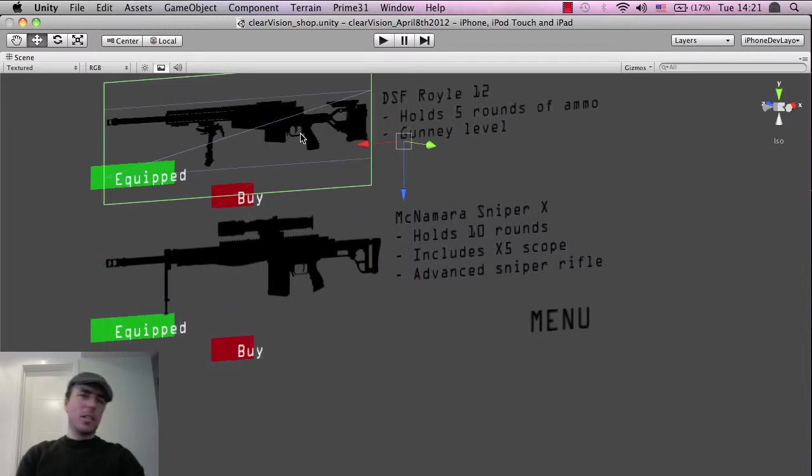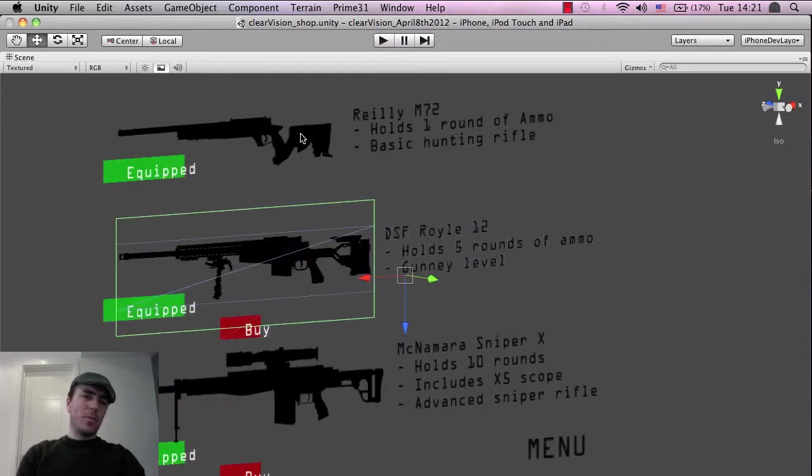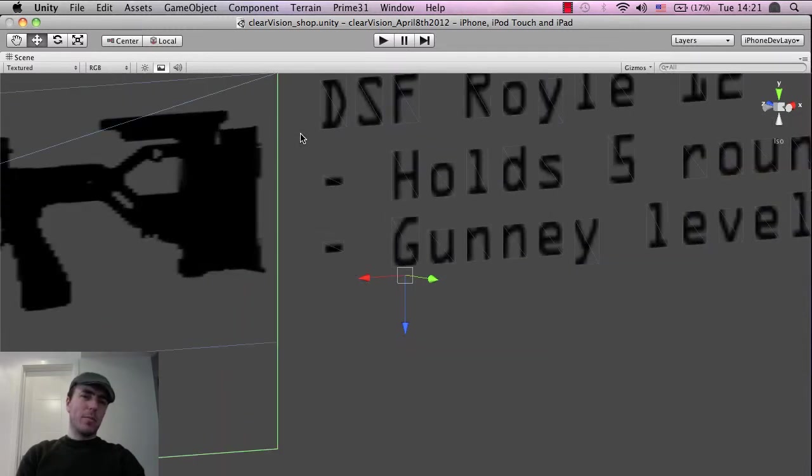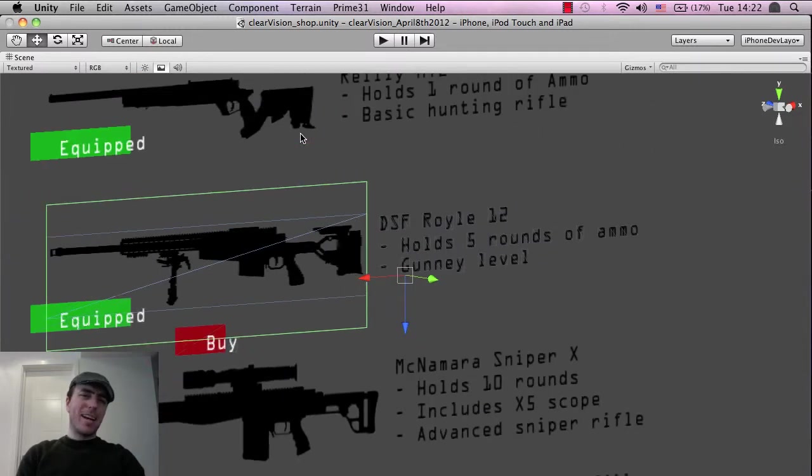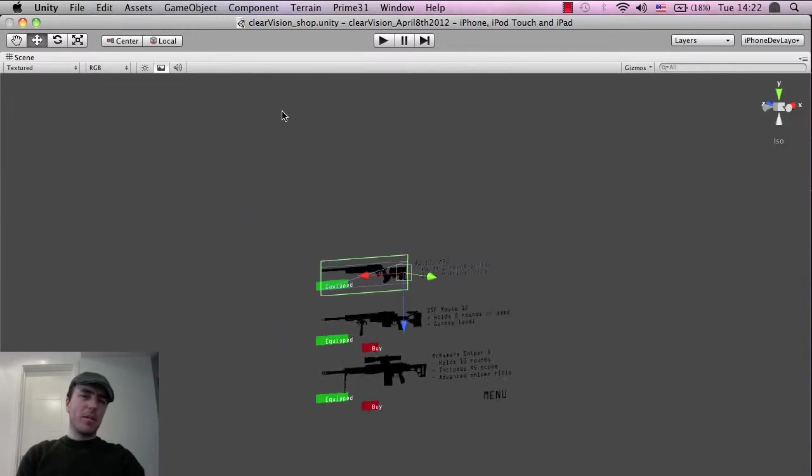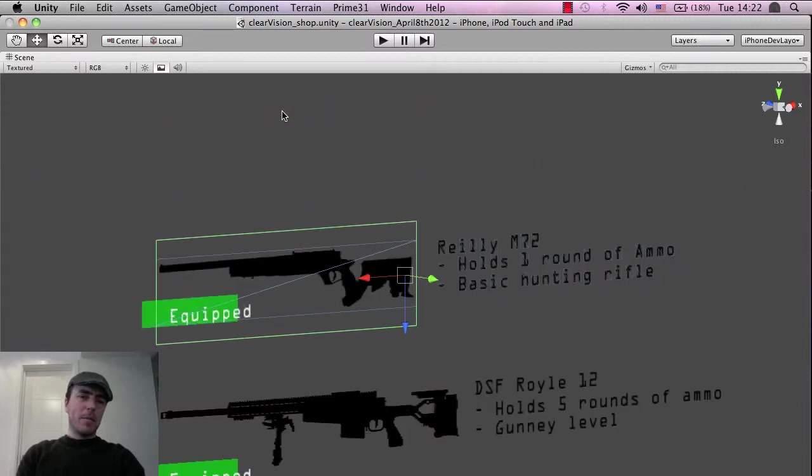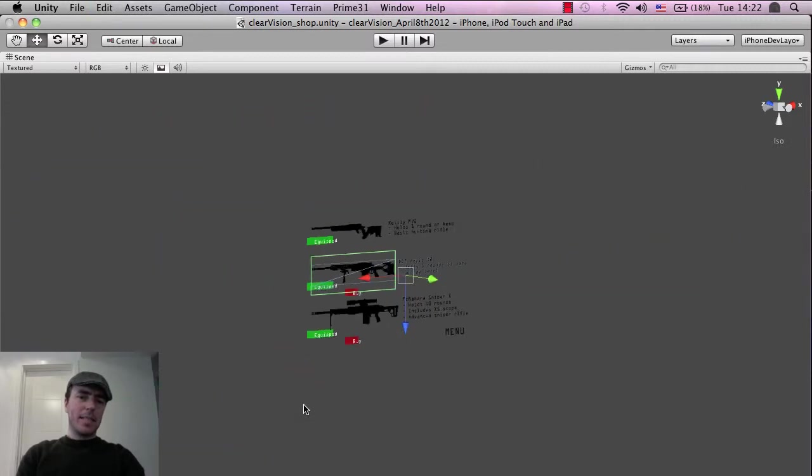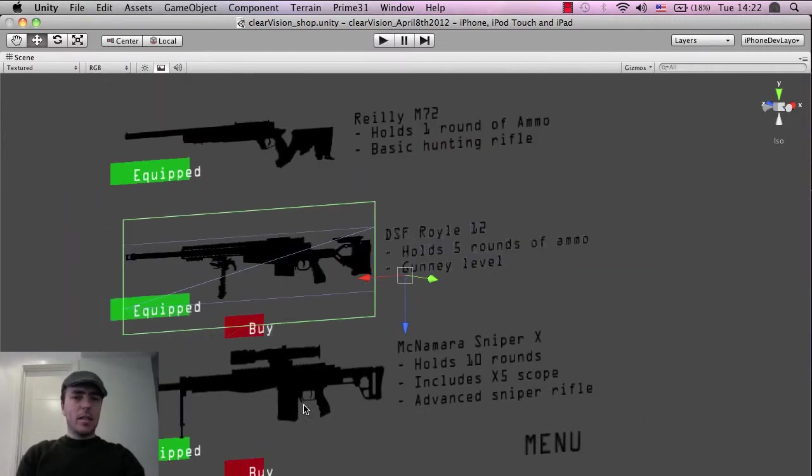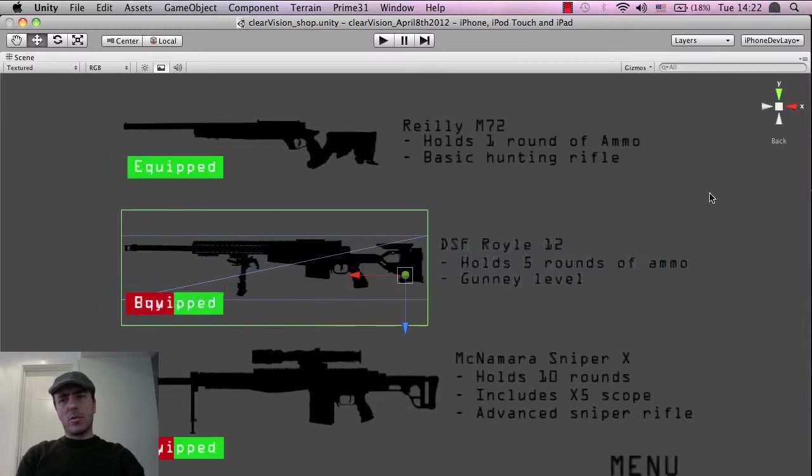What I might have to do is actually res these up because when they're being played on an iPad, they're going to be looking a little bit bitty, a little bit pixelated. So I'm going to try this out on the iPad later.